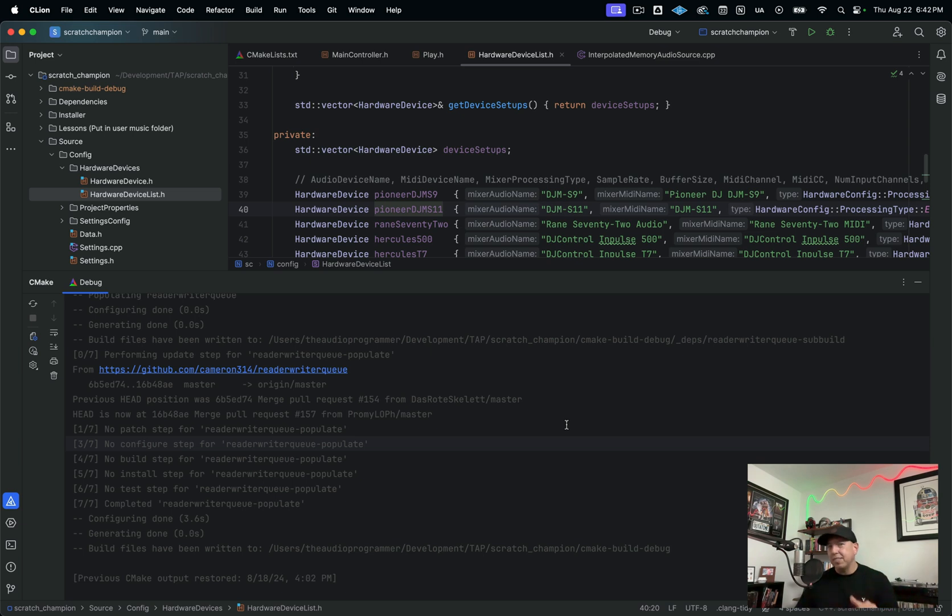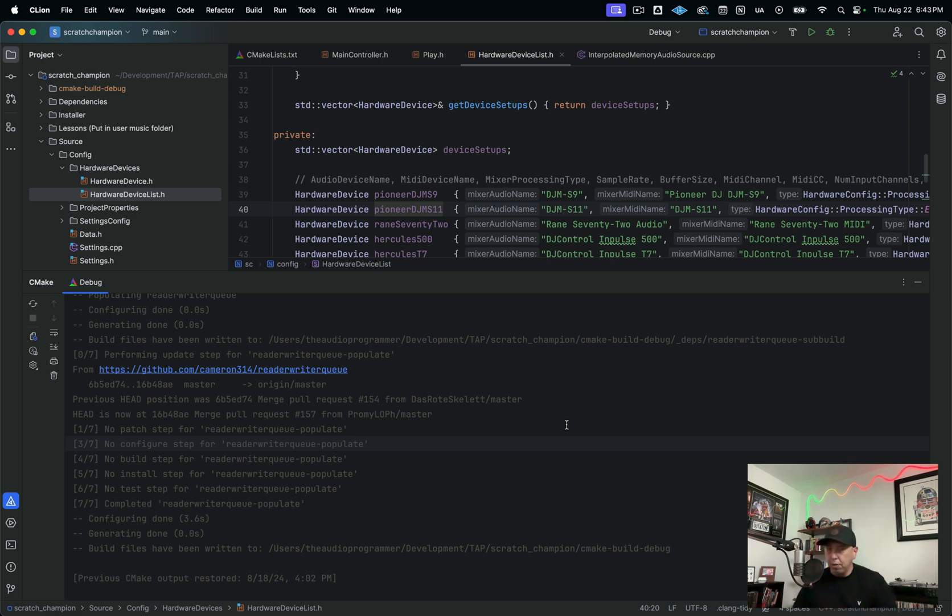And I haven't even mentioned the biggest one or my favorite one yet, which is that you can actually debug CMake files from here in CLion. Yes, you can debug CMake files, which is really awesome. I've never actually seen that anywhere else. And I will do a video on that in the very near future to show you how to go through that.